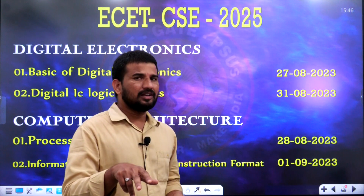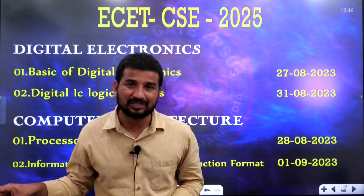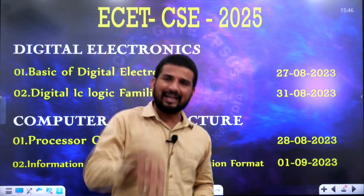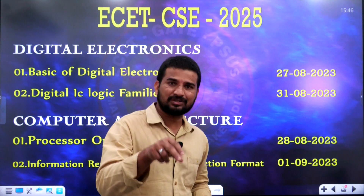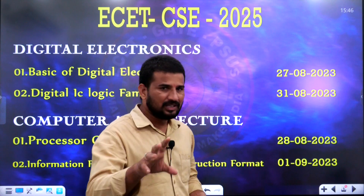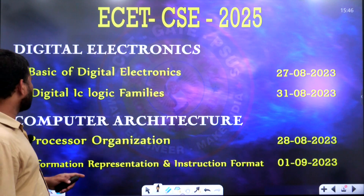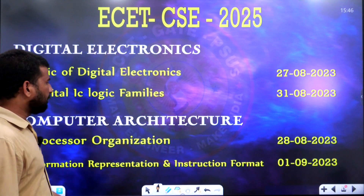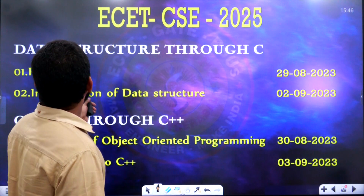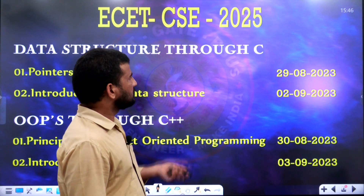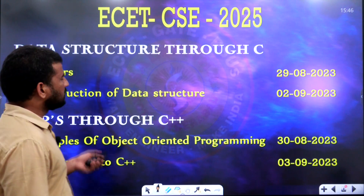Now we will check the first exam in the 4 subjects. Let us see the schedule here. The subjects are Digital Electronics, Computer Architecture, Data Structure through C, and OOPS through C++.